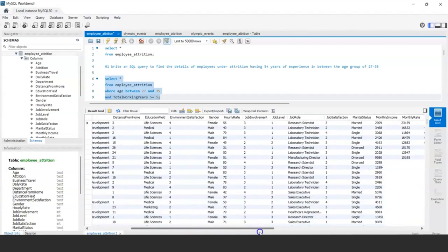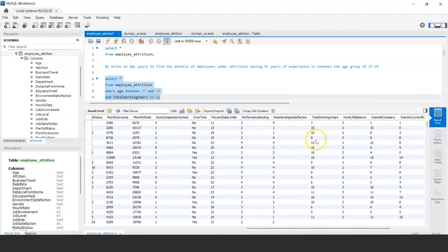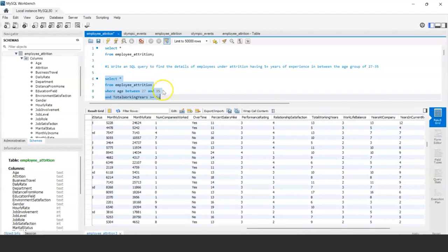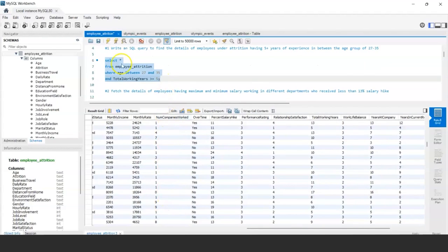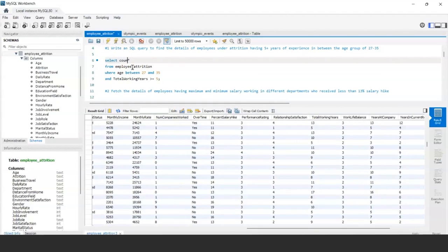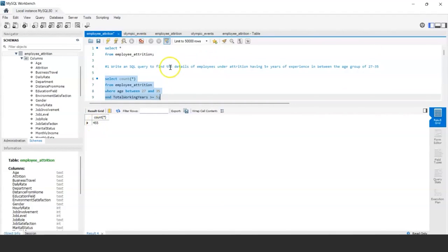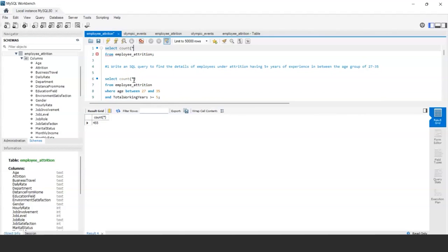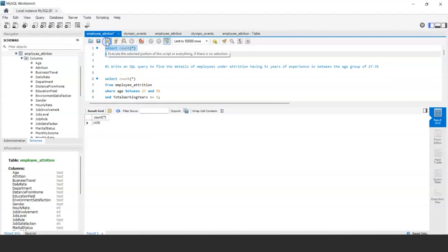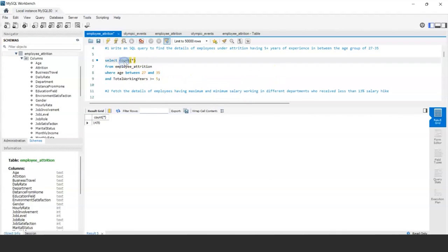After applying the filter, you can see the total working years column showing values of five or more. To check the total count, you can run SELECT COUNT(*) on this filtered query — it returns 455 employees. Without any filter, the total dataset has 1,470 records. So 455 out of 1,470 are employees with five-plus years of experience in the age group 27 to 35.